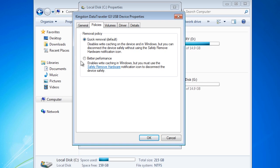This is where the problem comes in. If you have it set to better performance and you save a file to the USB thumb drive and then pull the USB thumb drive out of the computer, what happens is that the file has not finished being transferred from the cache to the USB device.